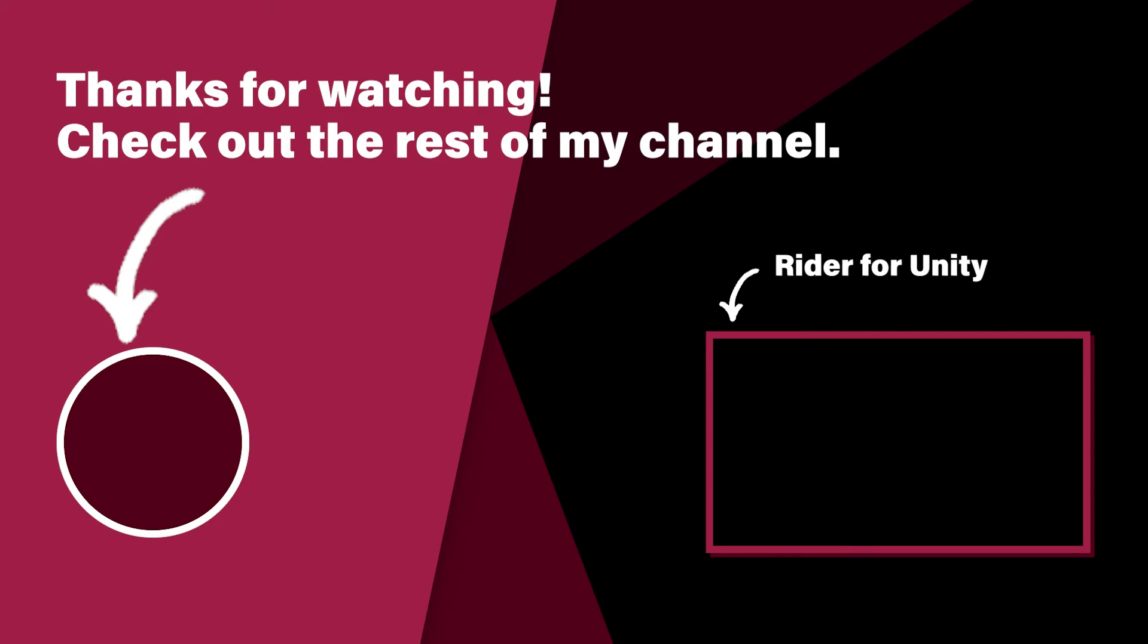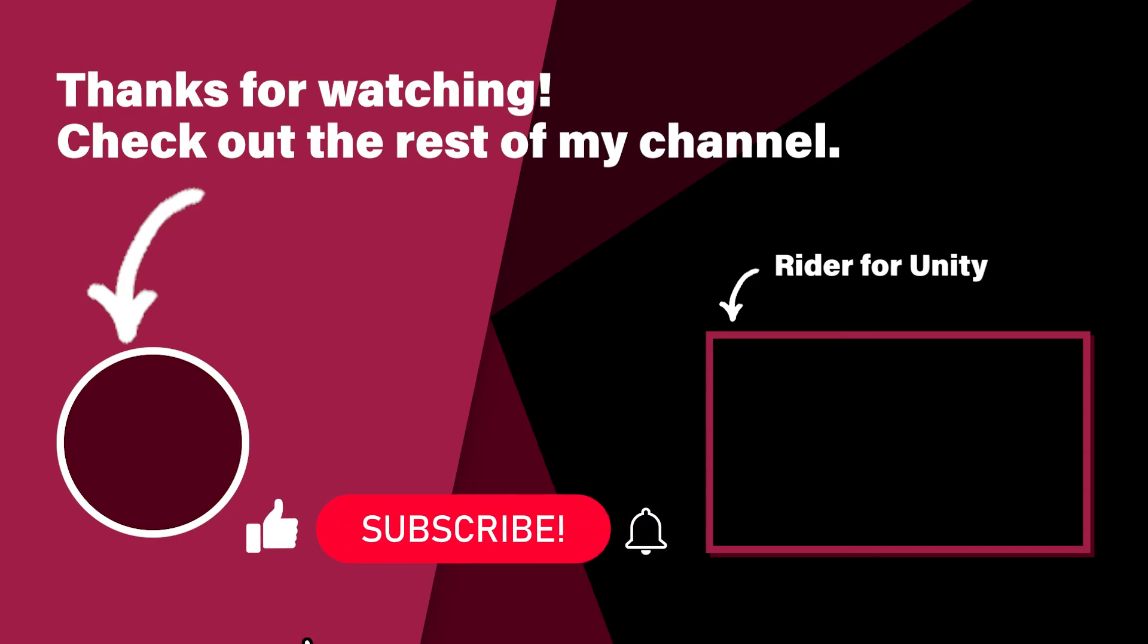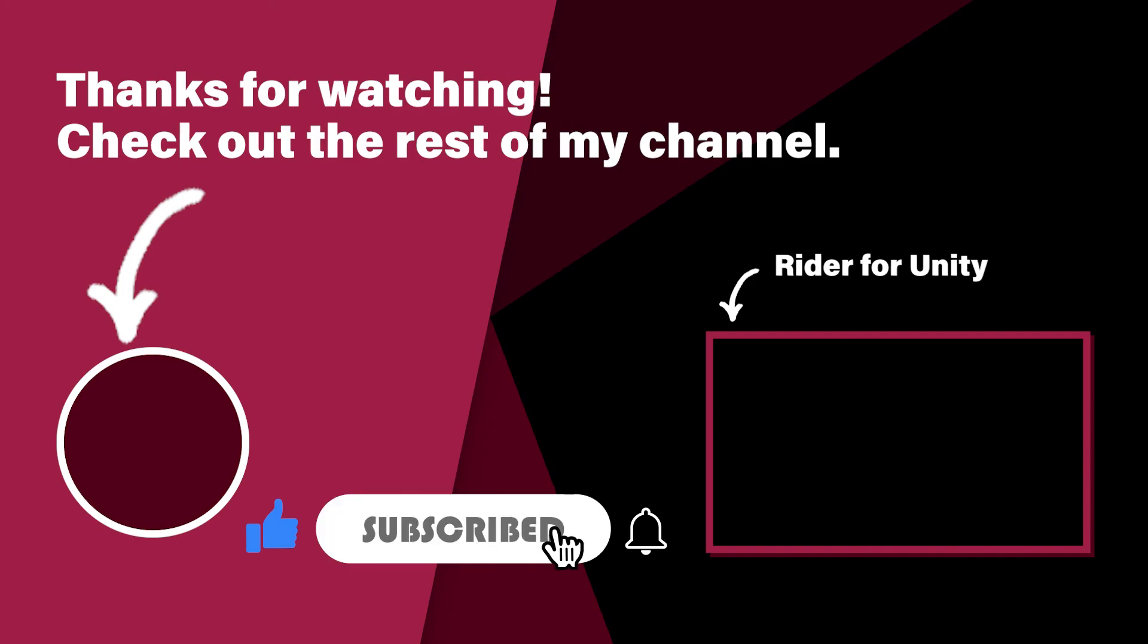If you want to set up Rider for Unity, watch my previous video here. Thanks for watching and if you liked the video, smash that like button. Dislike if you disliked the video and do subscribe and hit the notification icon so you'll be notified whenever I post new videos.